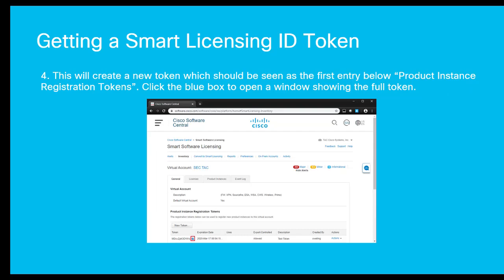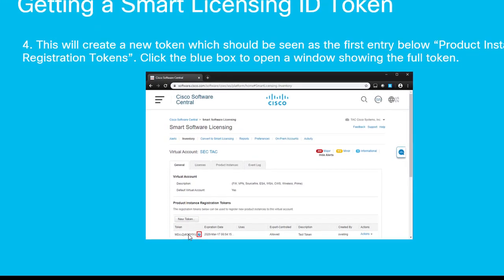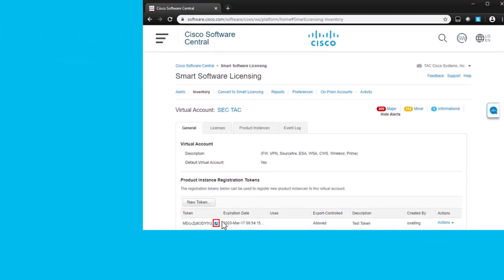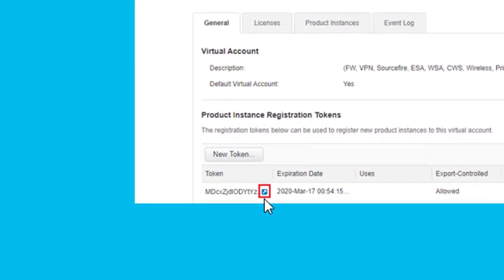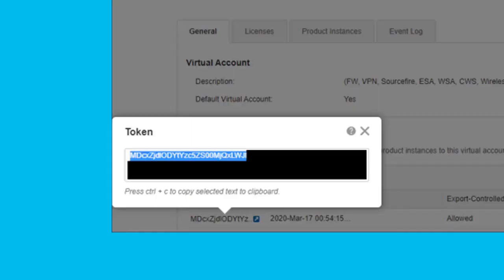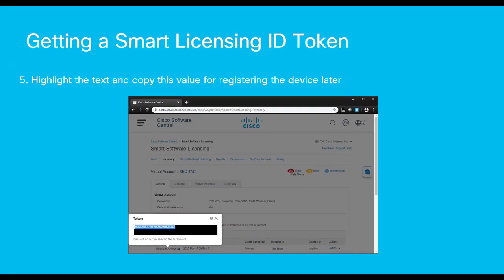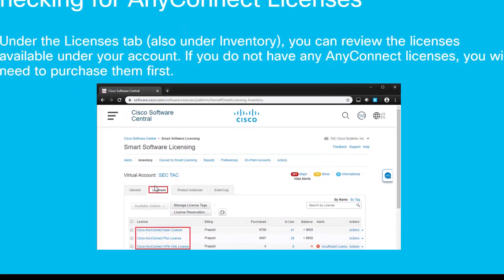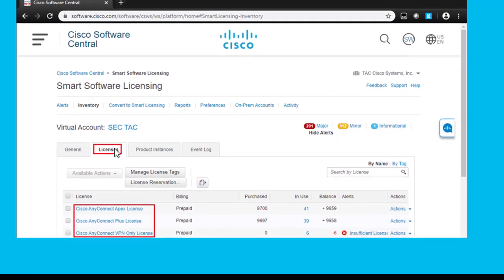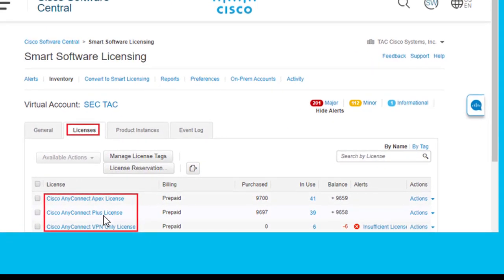A new token will be generated, and underneath the new tokens, you'll see the first token will be the last one that was created. You click on the little blue box, and it will open up a new window that will show you the full token. Copy this value — we'll use that to register the FTD a little bit later. Underneath the Licenses tab, you can review any other licenses that are associated with your account.